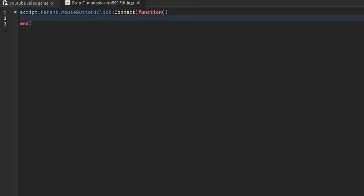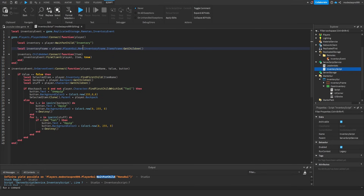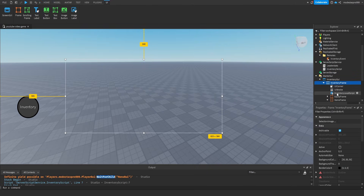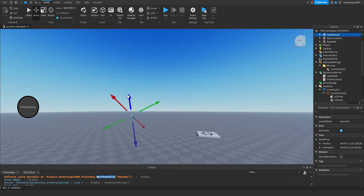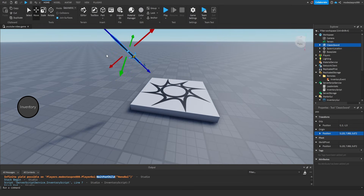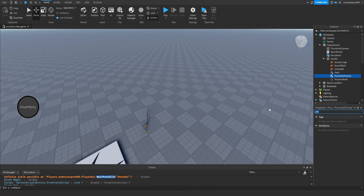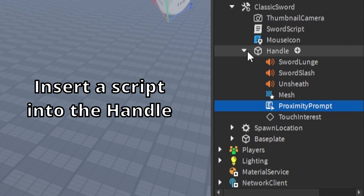Write this script. Next, go into the toolbox and insert a sword or any other item. Then insert a proximity prompt into the item's handle.